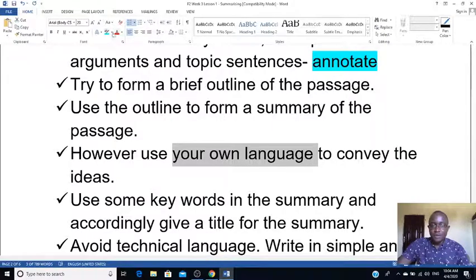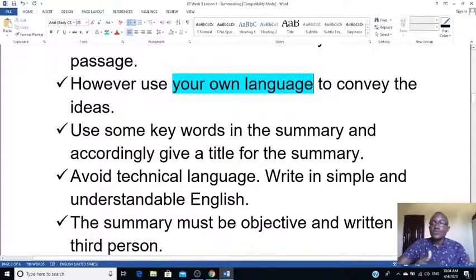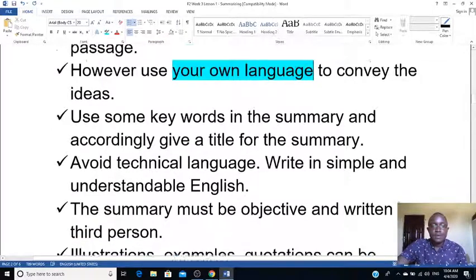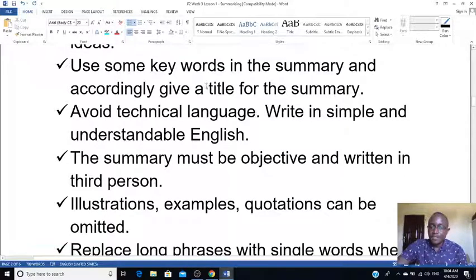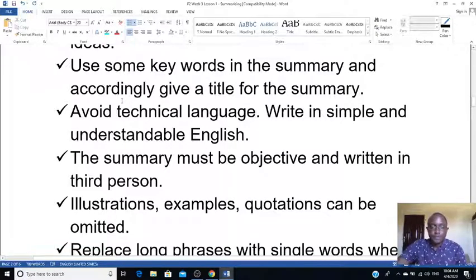Use your own language to convey — meaning to present — those ideas. You can keep some keywords from the original text, and accordingly you can give it a title. If you feel you can't provide a title, you are allowed to leave the summary without one.